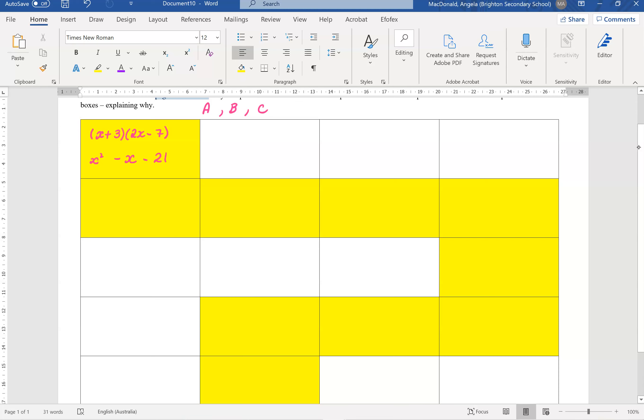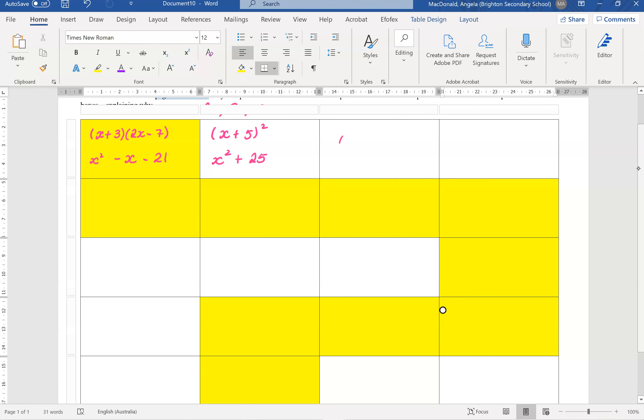When you want to put an incorrect one, so maybe we go X plus, keep it pretty simple and say X plus 5 squared. And you can say that the incorrect, so people won't go on that path, is X squared plus 25. So you then need to, on your own bit of paper, you need to write down why is that incorrect, and you'd have to say it's incorrect because X plus 5 squared is actually X squared plus 10X plus 25.